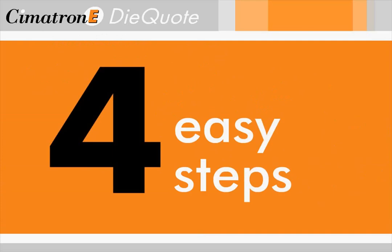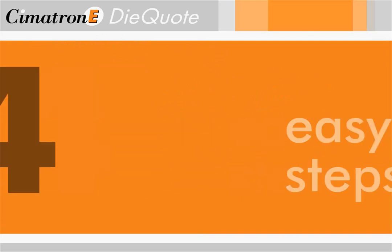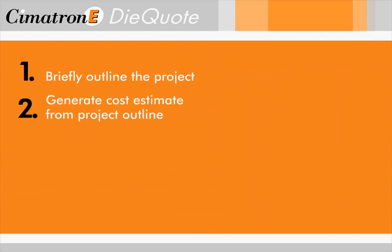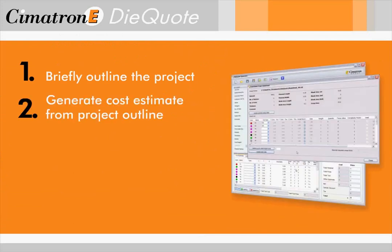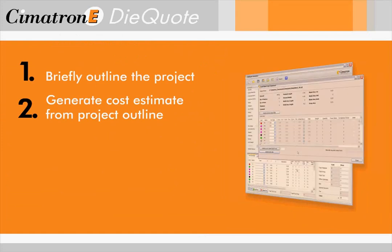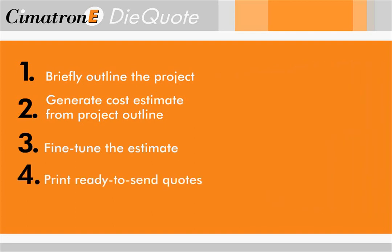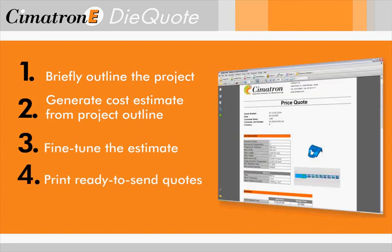There's a simple four-step process to making a quote using DieQuote. The first step is to create a brief outline of the project using the CAD interface. Then you retrieve all cost-related details into a quote so DieQuote can provide a price estimate, which you will most likely want to fine-tune to suit your preferences. Lastly, you'll print out the quote.